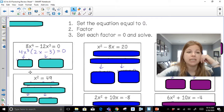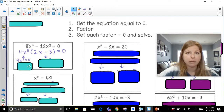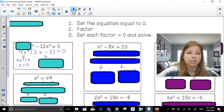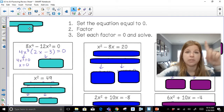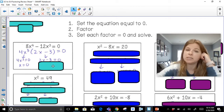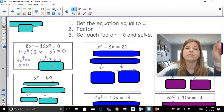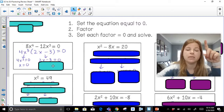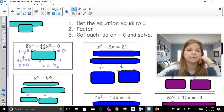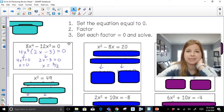Step three: set each factor equal to zero. If I set 4x to the 3rd equal to zero, the only value of x that makes it zero is just zero — that's one solution. If I set 2x minus 3 equal to zero and solve, I add 3 and divide both sides by 2, and 3 halves is my second solution.